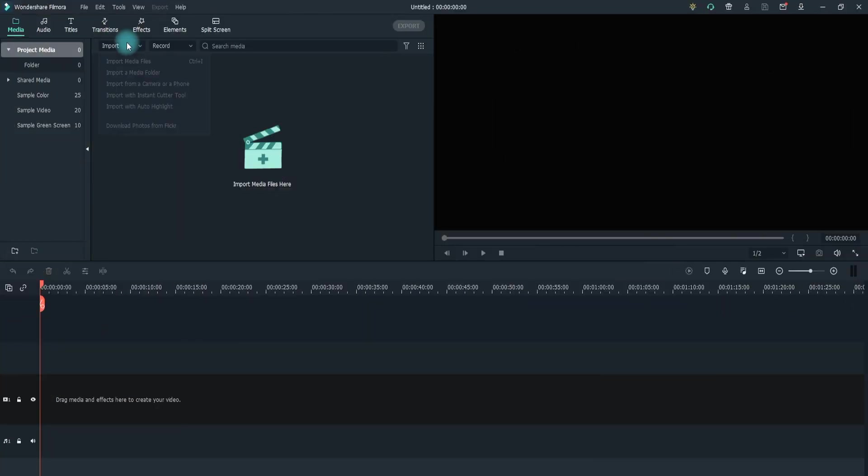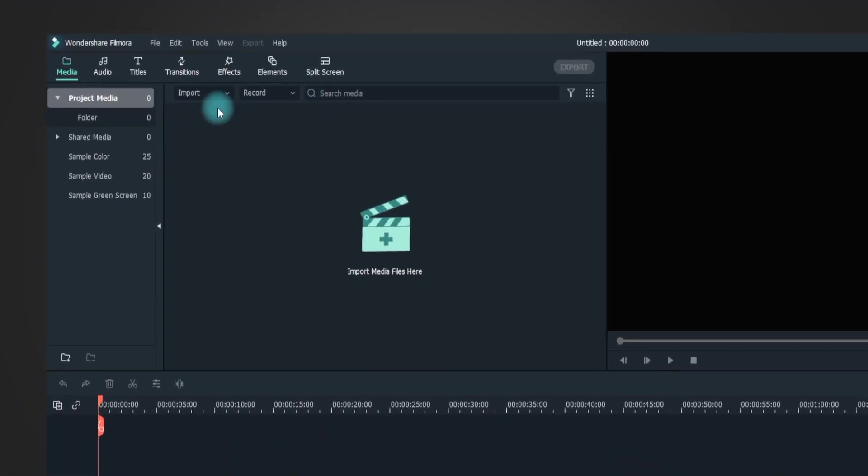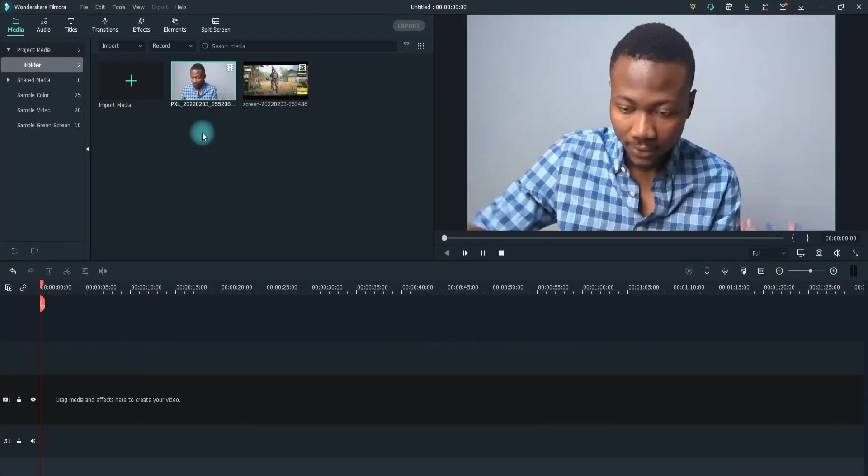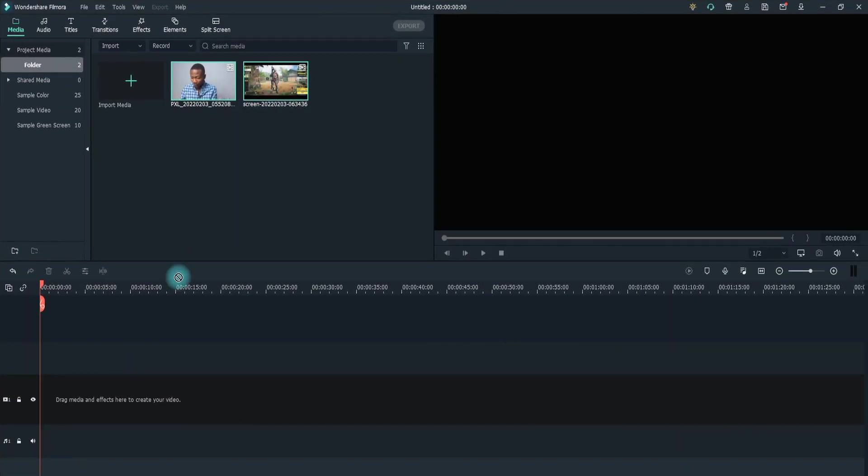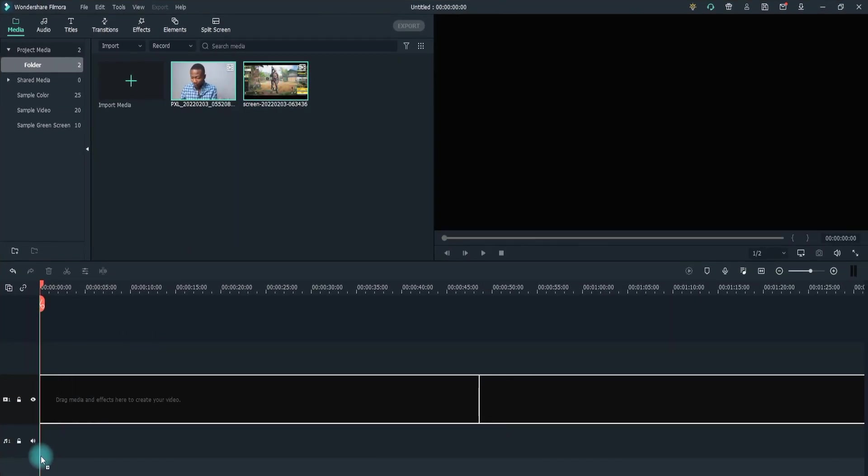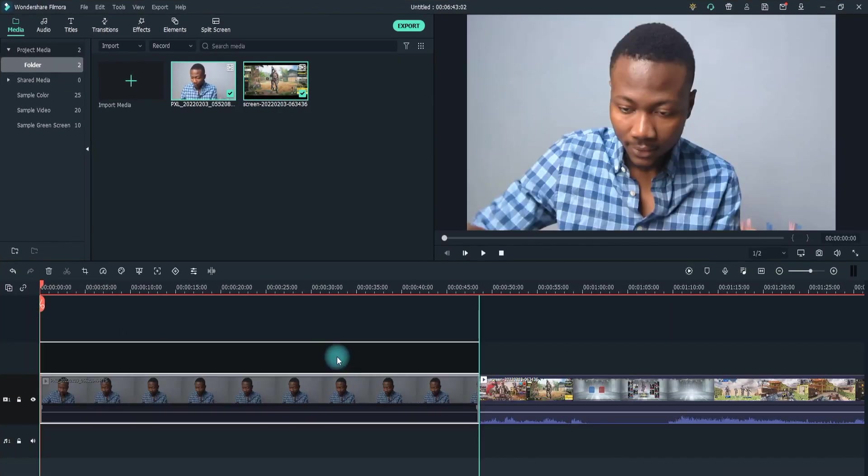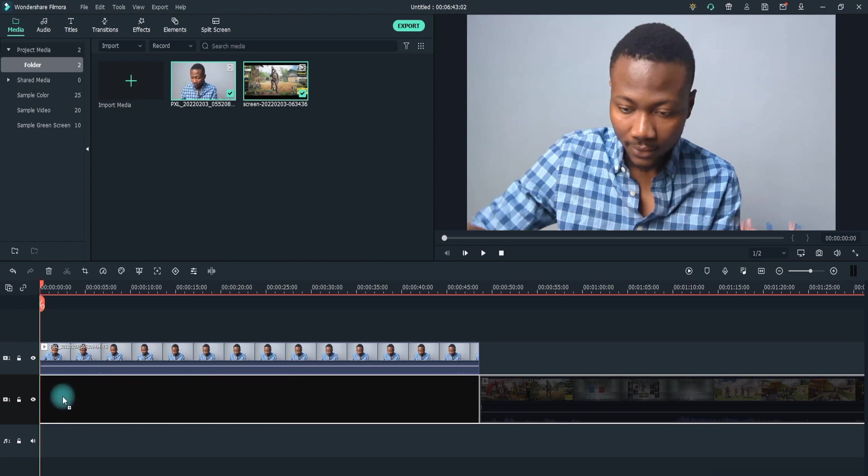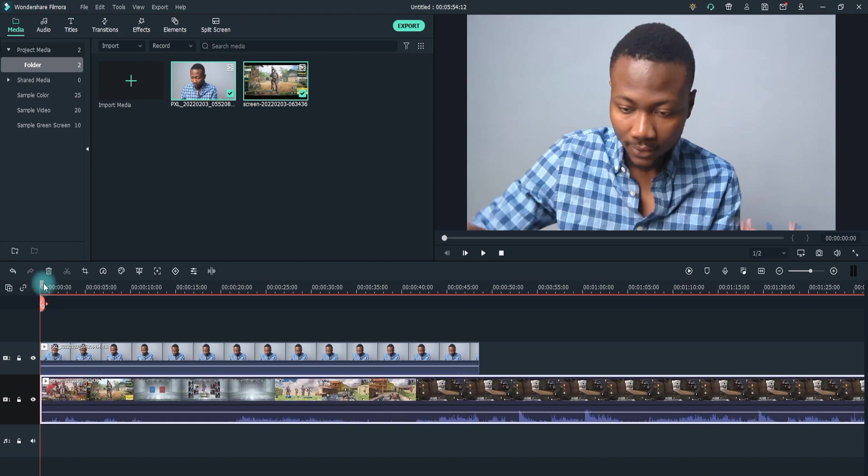Import your gameplay and your own video into Filmora by clicking on the Import button or by dragging the media into Filmora. Step 3: Drag both of these footages into the timeline. Make sure to place your self-recording above the gameplay.